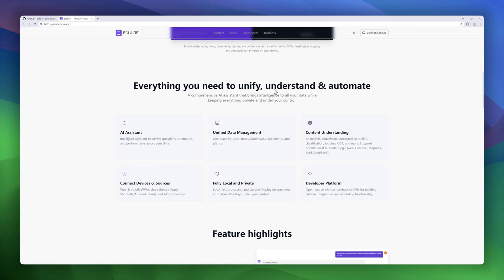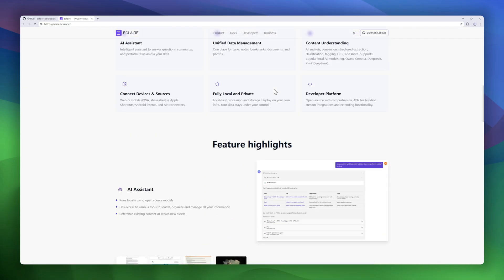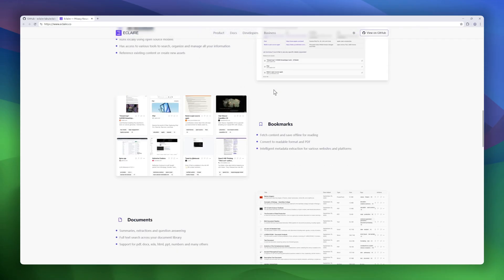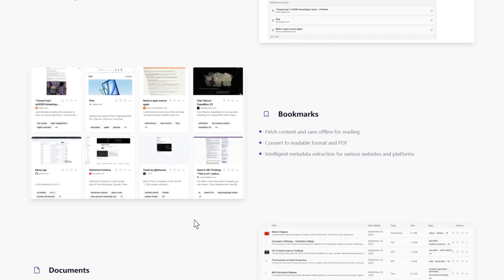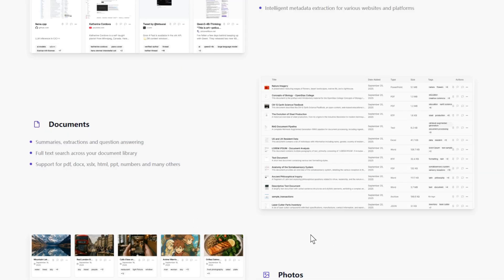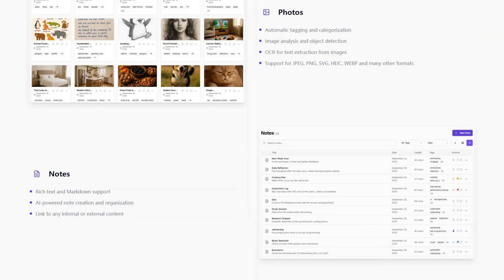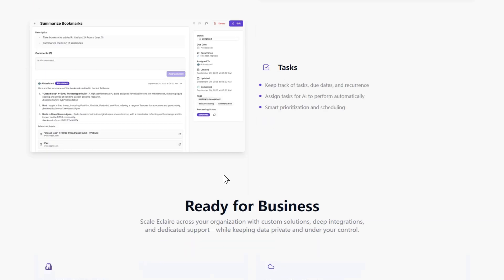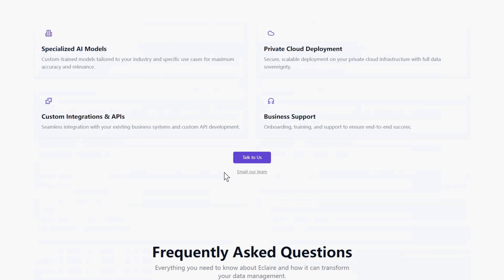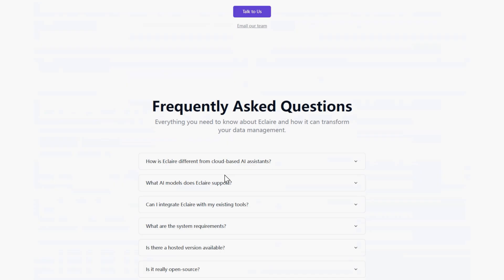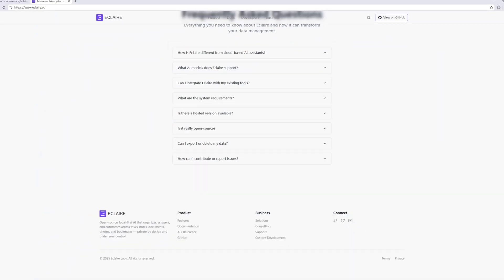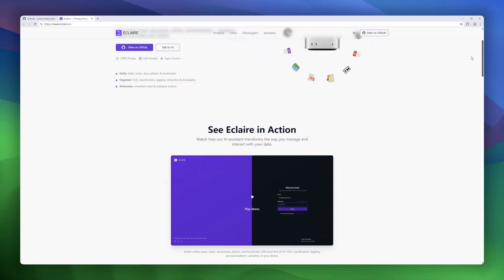It supports a wide range of local and open models like Llama, Mistral, Gemma, Qwen, and Ollama, while giving you an OpenAI-compatible API so you can integrate it with your existing tools.